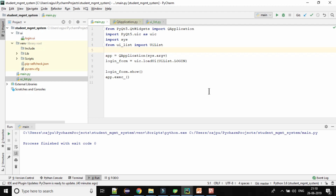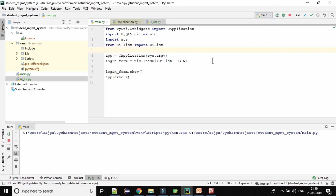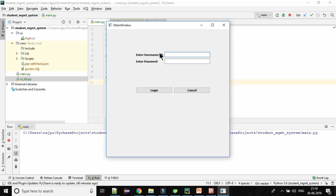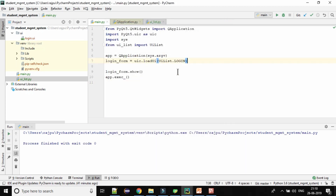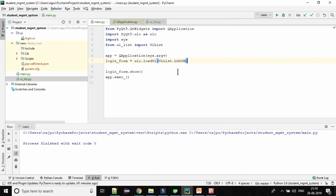Now let me just brief you about our last video. This is the last video's script where we have just created our simple form which is login. So this is the form where you can type username and password, and these are the login and cancel buttons. So how have we created this?